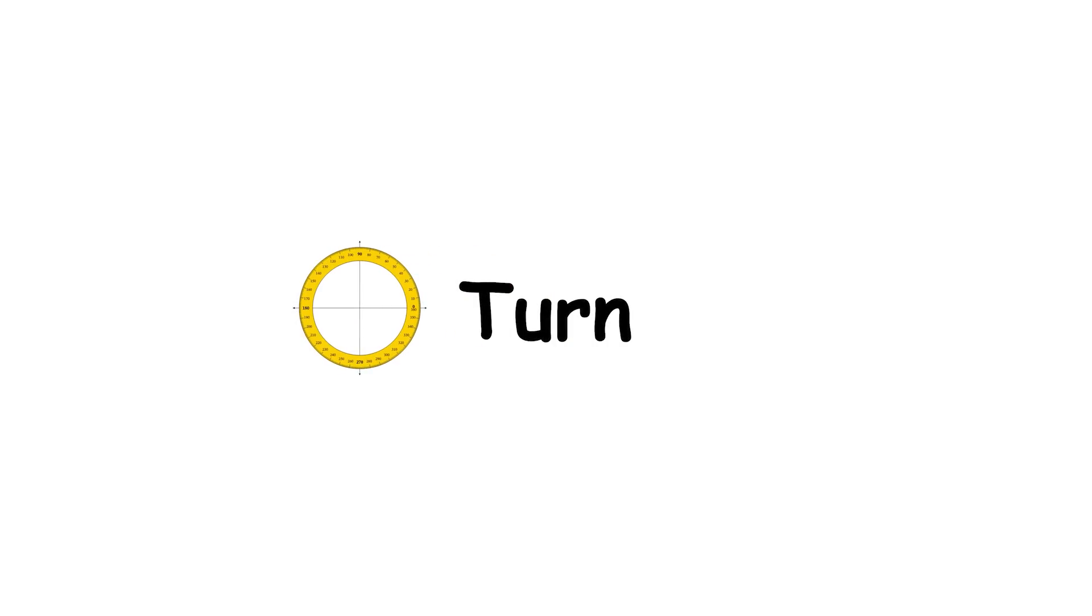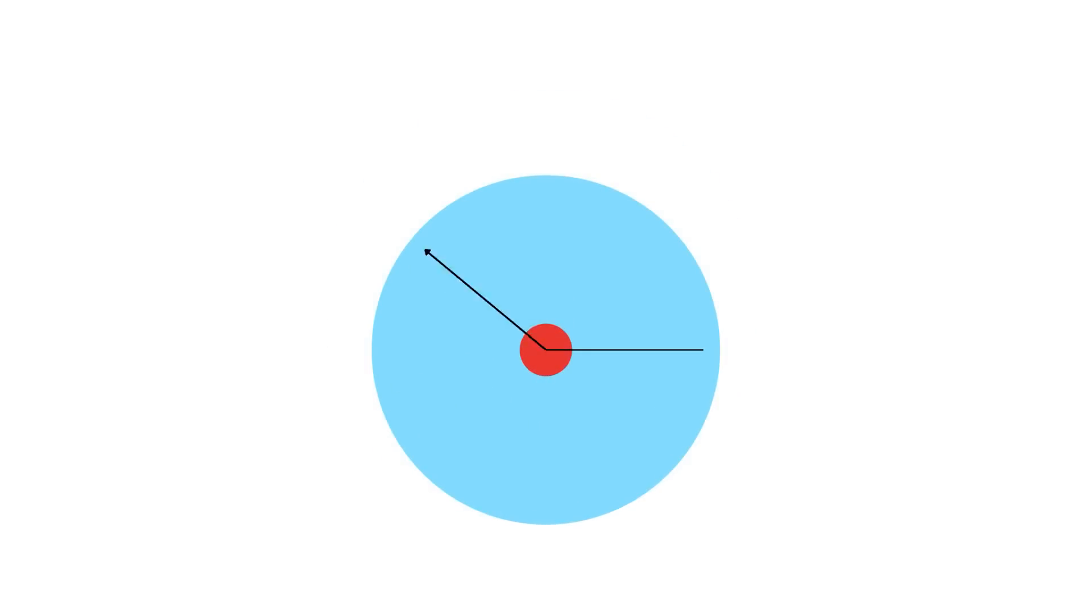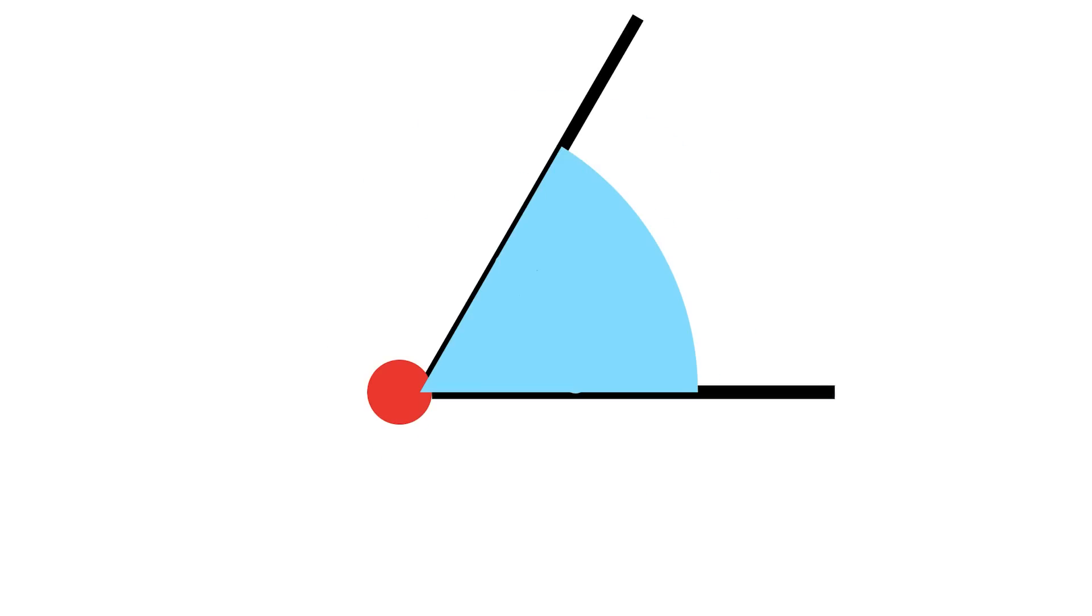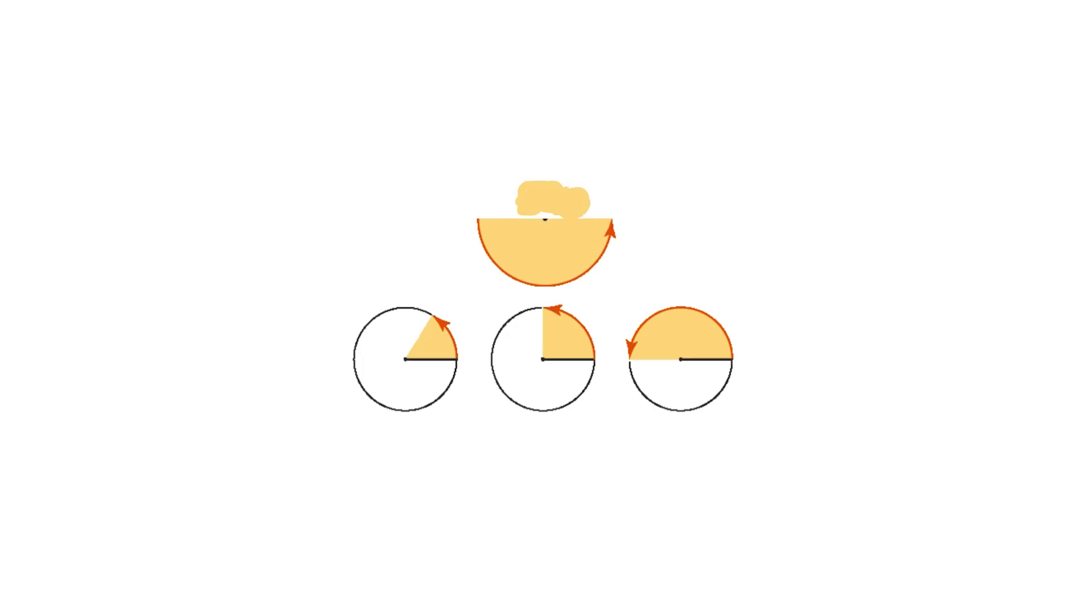The turn is the simplest unit of angle measurement. It is the measure of going all the way around, in other words, the measure of a complete angle. It is known by many other names, such as a cycle, a revolution, or a full rotation. The measure of an angle can be expressed as a fraction of a turn.